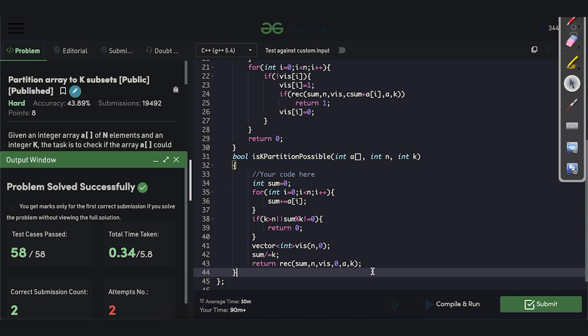That's it for today. Thank you and have a nice day. If you face any difficulty regarding understanding the code or the explanation, feel free to raise your doubts in the comment section.